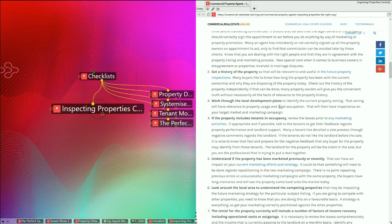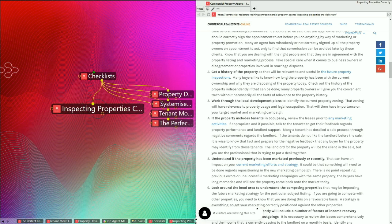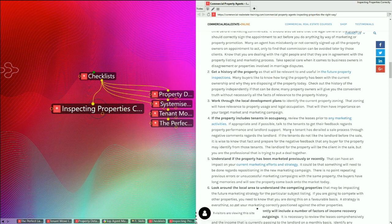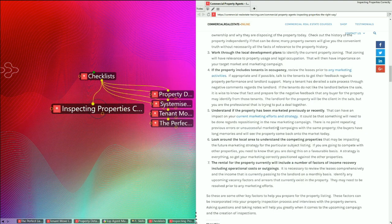Number three on the list is work through the local development plans. There will be developments going on in the area, and they may have an impact on your property that you are going to take to the market for sale or lease. Perhaps there is a current property zoning change. That zoning will have relevance to property usage and legal occupation. Number four on the list is that if the property includes tenants and occupancy, review the leases prior to any marketing activities. If appropriate and possible, talk to the tenants to get their feedback regarding property performance and landlord support. If there's any conflict between the landlords and the tenants, you need to know it because it may impact inspections with potential tenants or potential buyers. Number five on the list is understanding if the property has been marketed previously or recently. If that is the case, know what did happen with that marketing, how it did occur, and what sort of inspections did occur. So the checklist approach can help you with all these things.